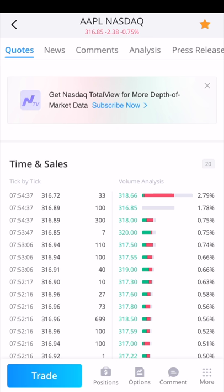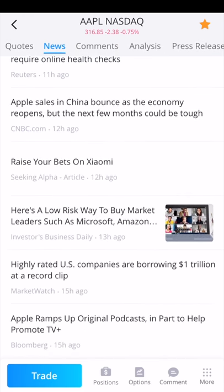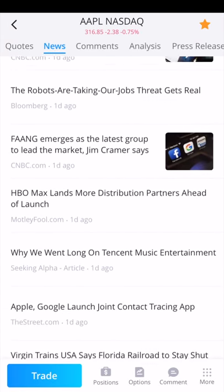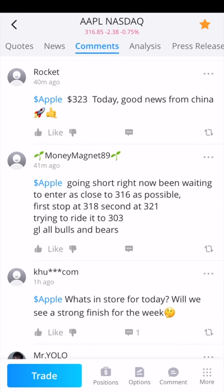Going back up to where it says quotes, you can click on news to see the latest news on Apple or whatever stock you're researching. You can also view comments from people using the Webull app — whether they're bullish or bearish. Webull is also kind of a social app, similar to StockTwits. People talk about the stock and how they're trading. You can like, reply to, or retweet someone's comment.